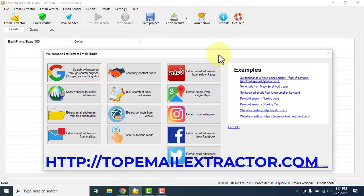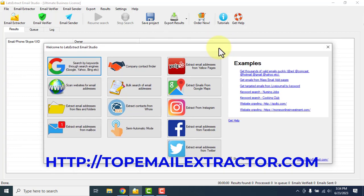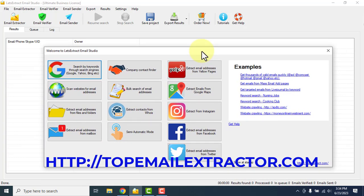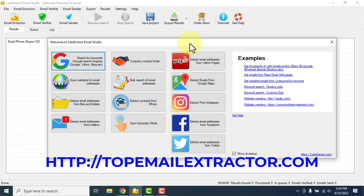This is very easy. You just have to get this email extractor. Make sure you get the ultimate business license of this software. Just go to topemailextractor.com to get this software. Get the ultimate business license and please pay by PayPal or credit card only. If you pay by crypto, it will take forever for them to send you the license and I won't take responsibility. This is not my software — I love it, so I'm promoting it.